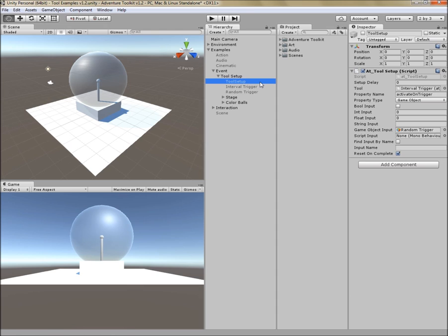Let's look at the properties. First is setup delay. This is the number of seconds from the activation of this tool until the setup begins. Next is tool. This is a reference to the tool that will be set up. In this case, I've set up to act on this interval trigger.